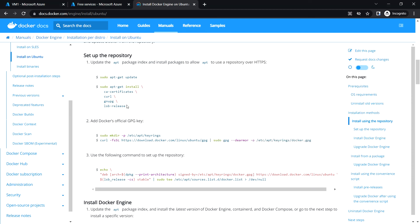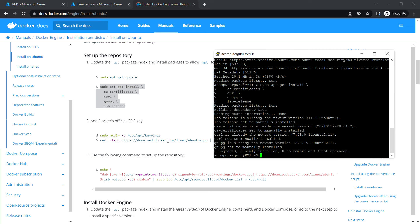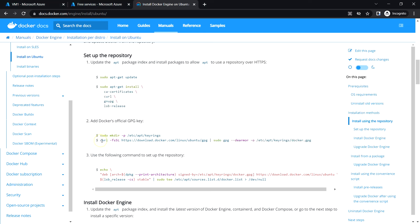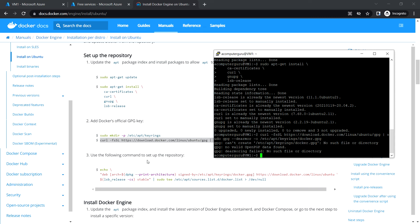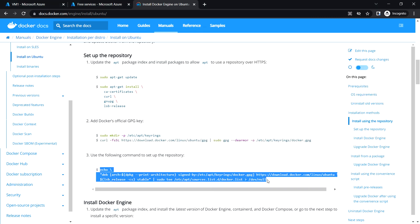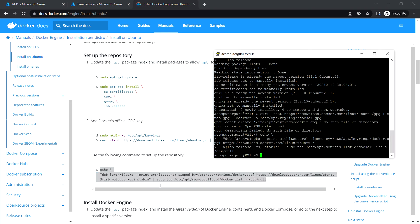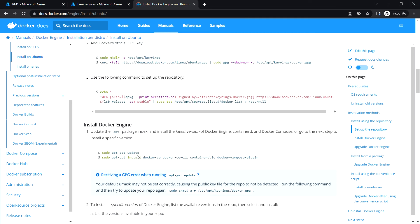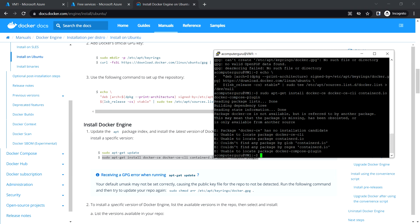Then we create the repository, install the GPG key, and set up the repository. Next we install the Docker engine — specifically docker-ce, which is the Community Edition, the free version.